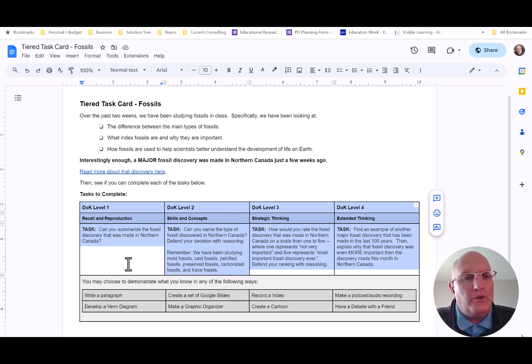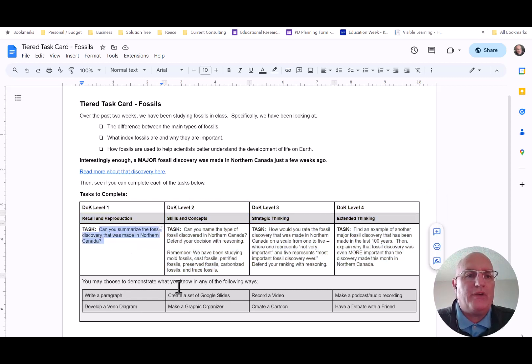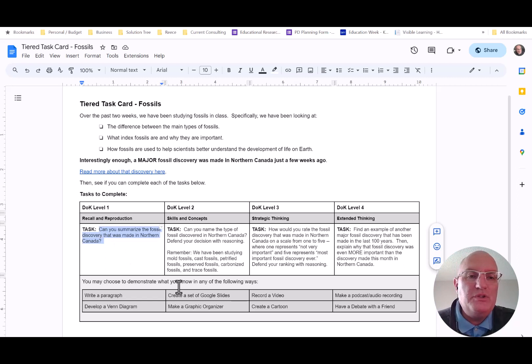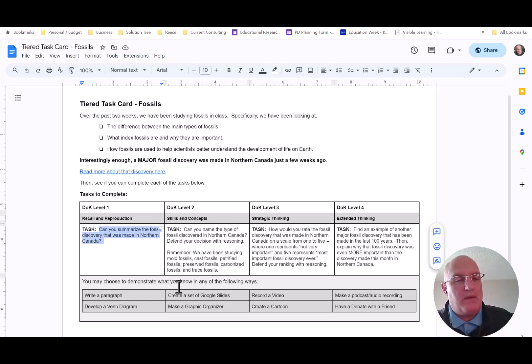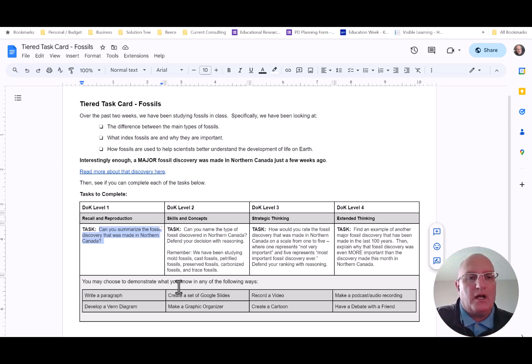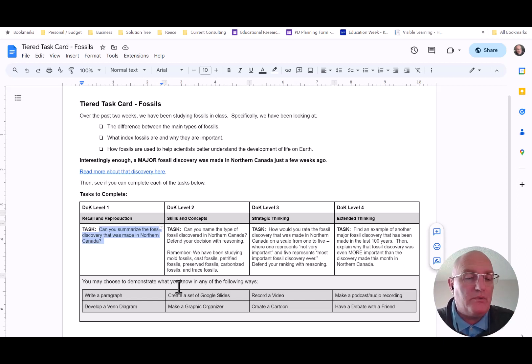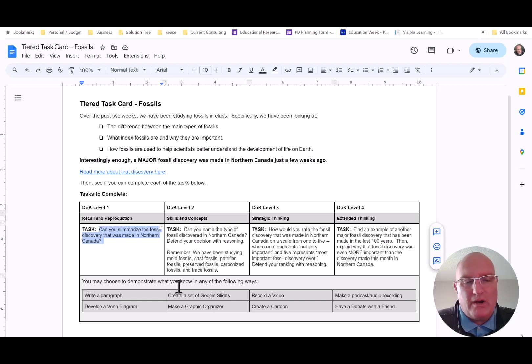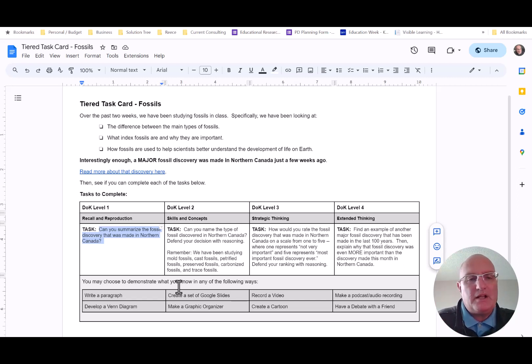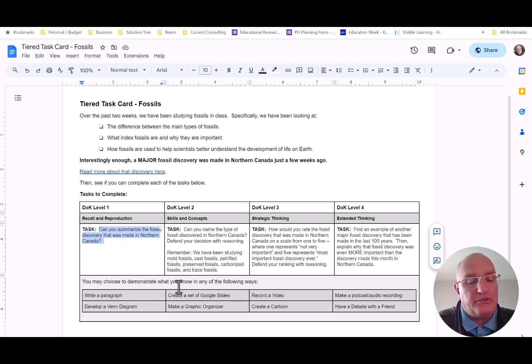Another thing that you'll notice is that if you read one of the individual tasks, there's no individual product that we ask kids to make to demonstrate mastery of the task. So in this case, it says, can you summarize the fossil discovery that you're reading about? But it doesn't say how to summarize. It doesn't say write a paragraph or create a 25 word summary. Instead, it just says, can you summarize?